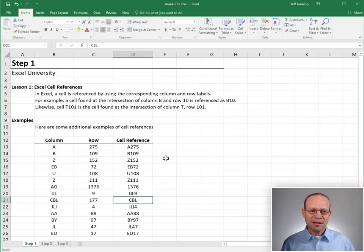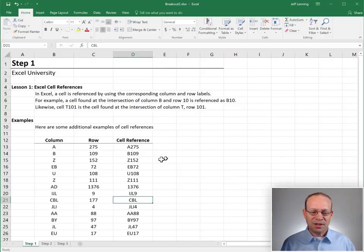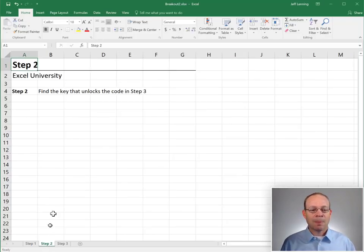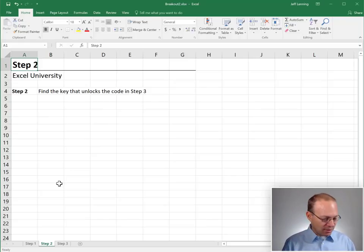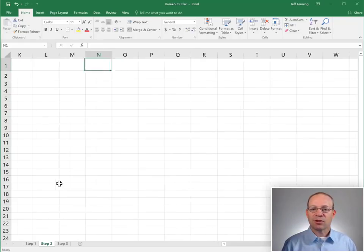Let's go find cell AD 177 in step two. We head to step two and let's go to AD 177.